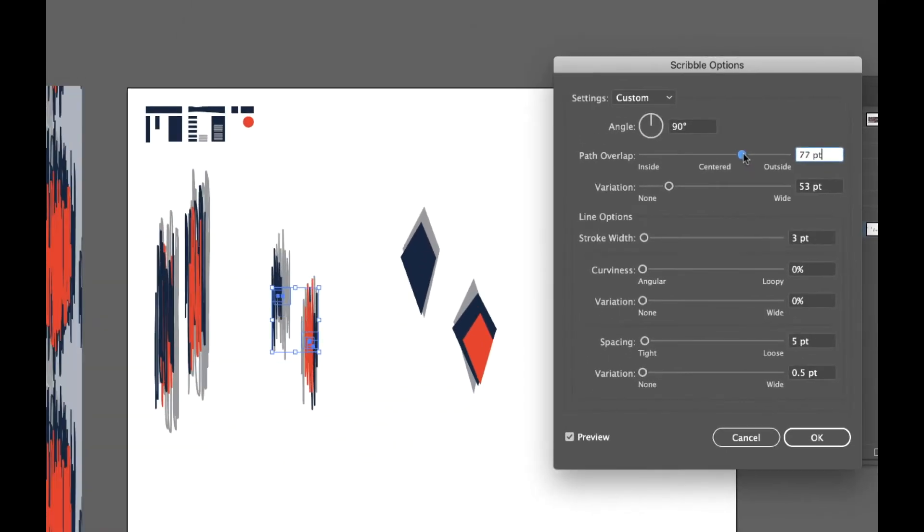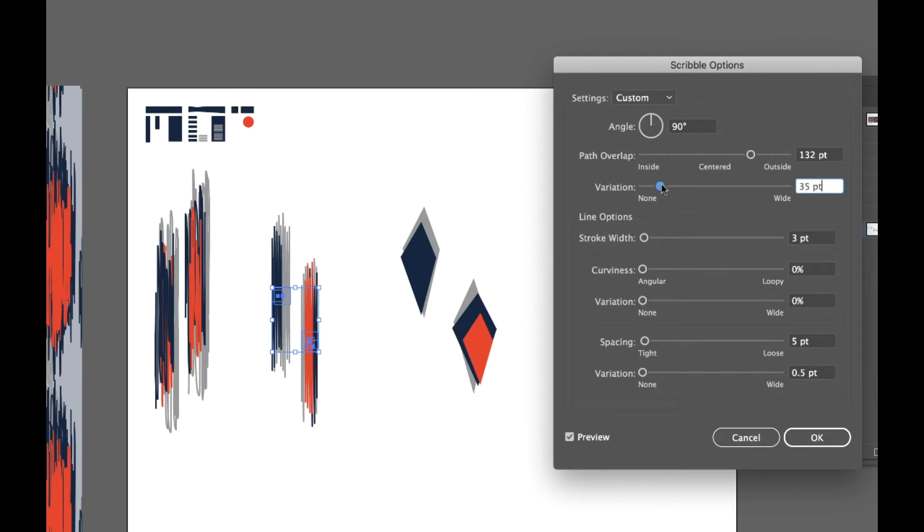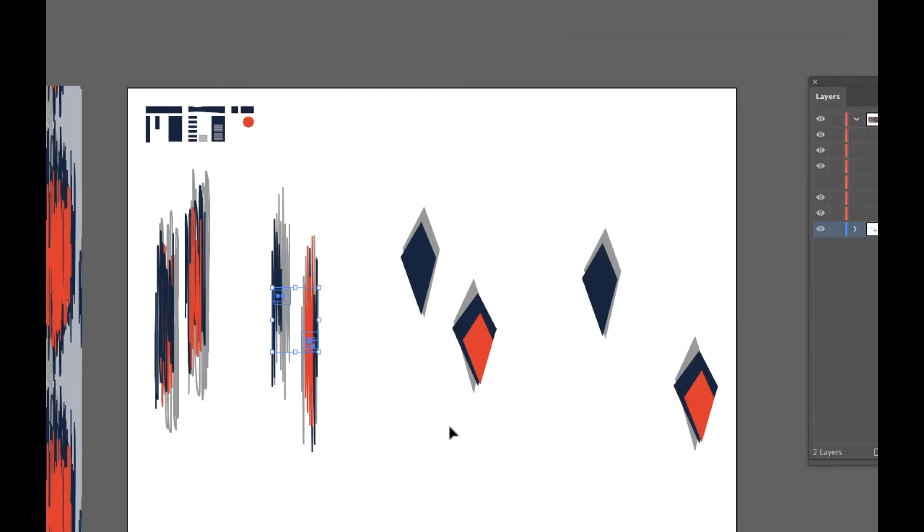Your path overlap is how much they stretch out and the variation creates more density or less density in the middle and more of that kind of staggered effect on top and bottom. I'd leave the stroke width about where it is, leave the curviness at zero and the other parts the way they are too. Now hit OK.